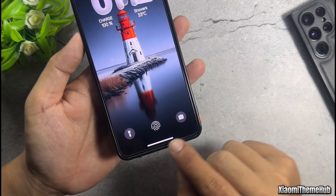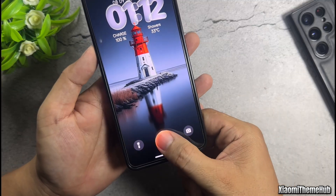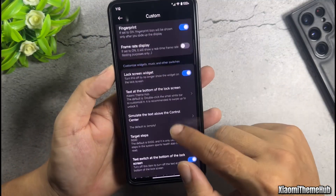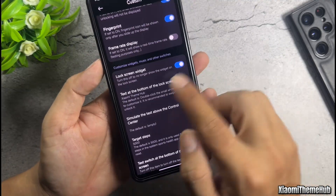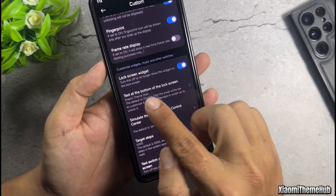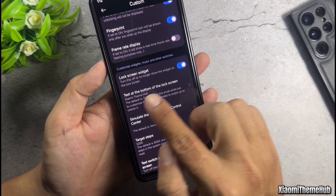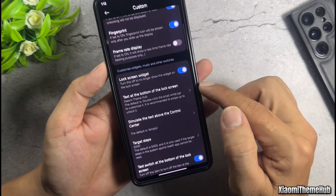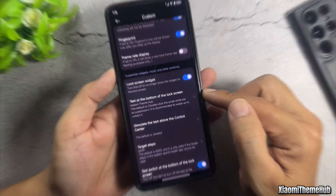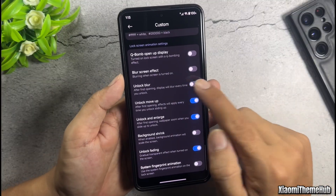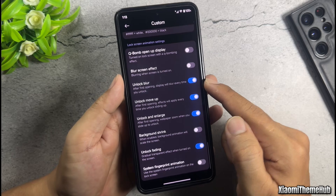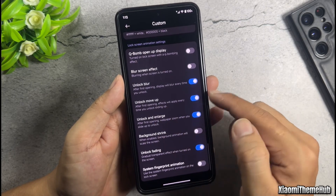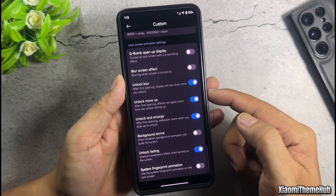We can also change the text that appears on the white bar outside the lock screen. Enable a few more on-screen options so the wallpaper can zoom in and out when we swipe.